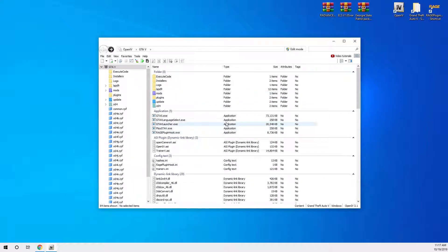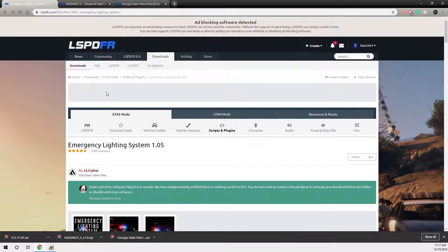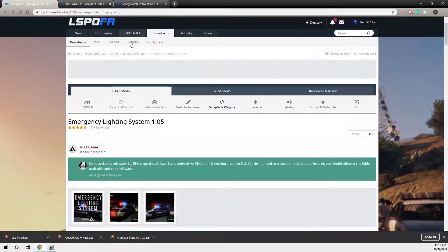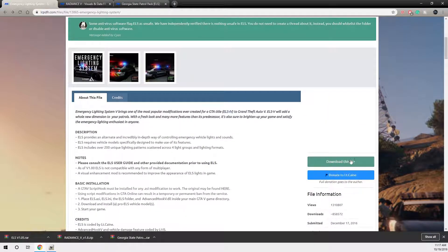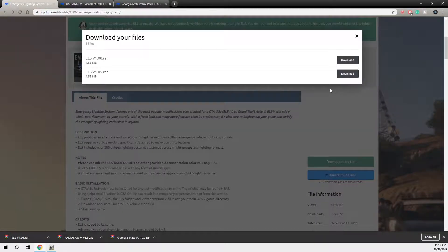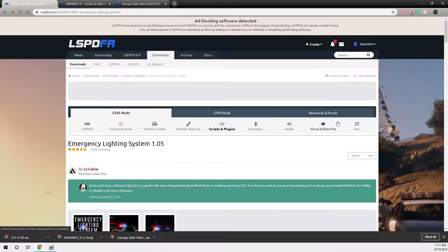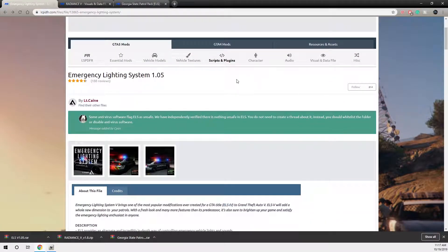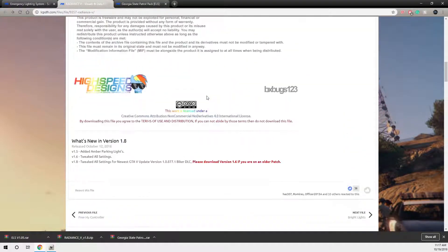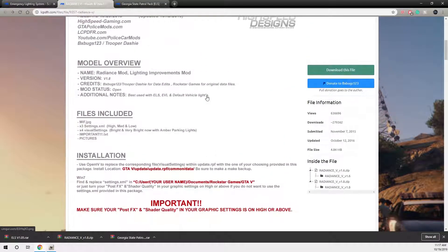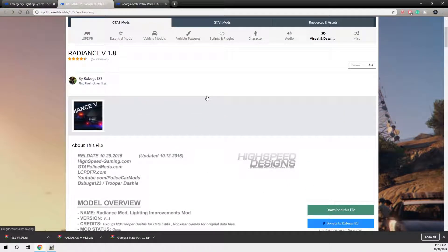The first thing you want to install is ELS. Go to the LSPDFR website and just type in ELS, or Emergency Lighting System, and it will come up. Download the latest version — click download, agree, and then download it. I already have it downloaded so I don't need to do it again.